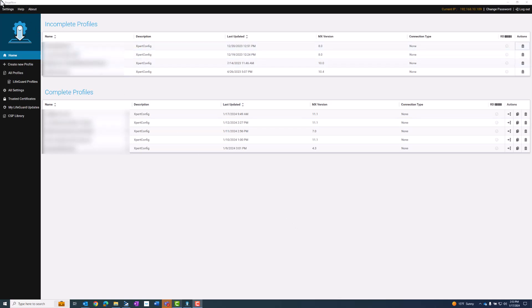I have my StageNow application open and I have downloaded the firmware file from Zebra's website. So I'm going to create a new profile.